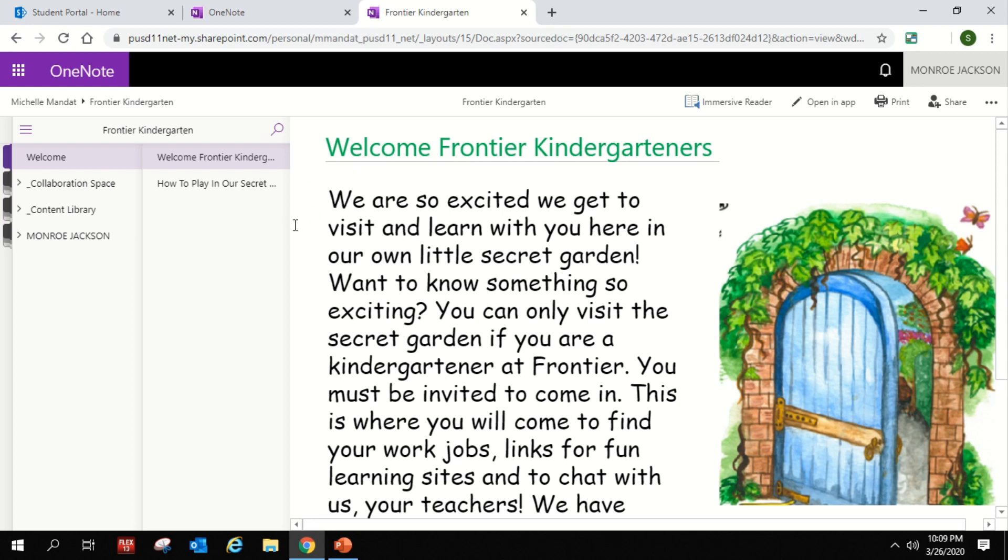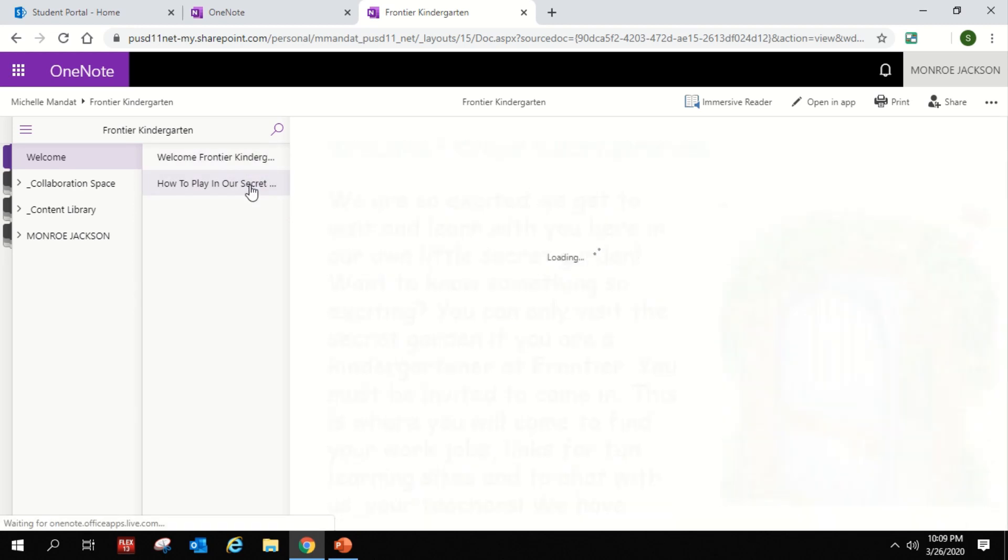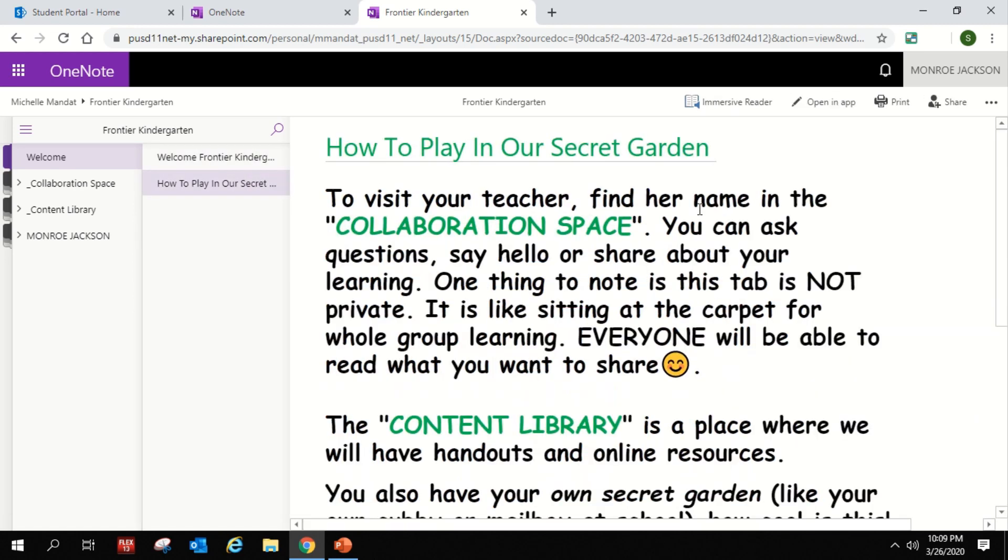So here is our welcome, and if you look over here, here are the tabs. These are all your main tabs, and these little pages are inside the tab. So right now we're on the welcome tab, and here's the little welcome to kindergarten and a little lesson here that tells you how to use our collaboration space and the library and those things. I'm going to show you.